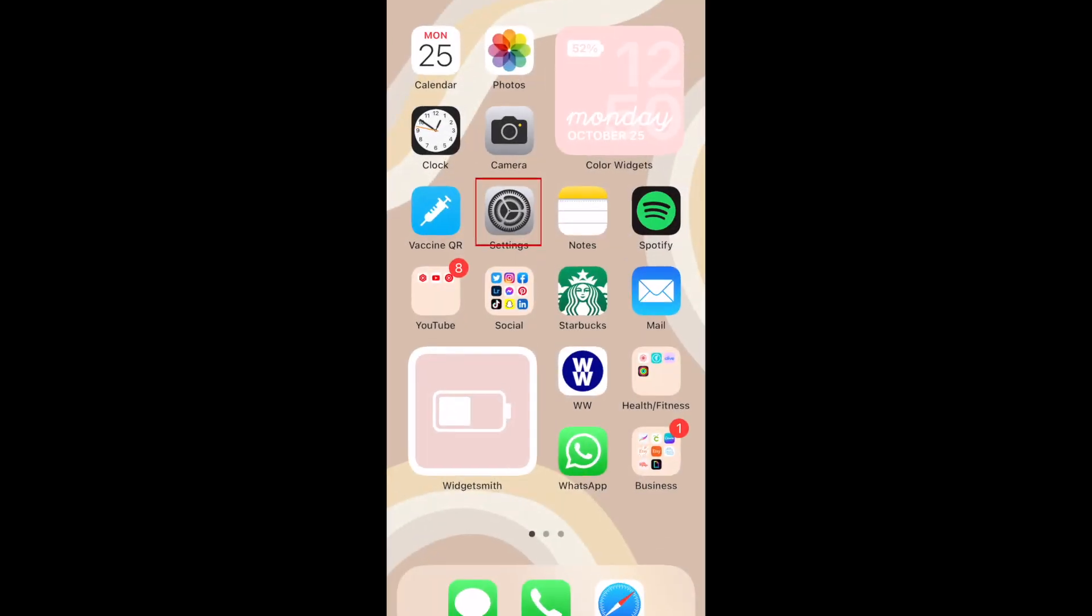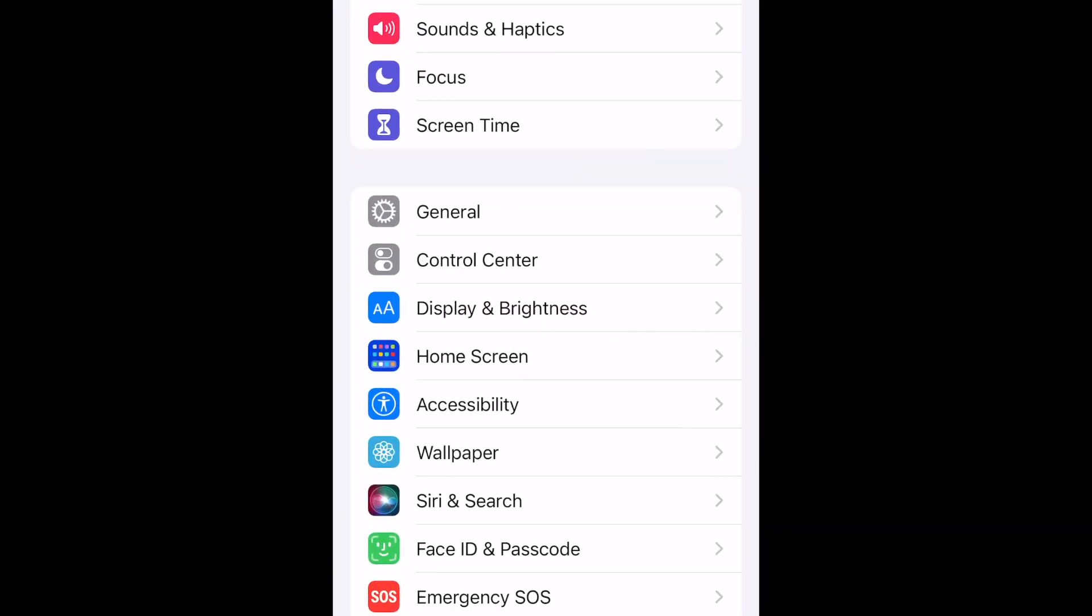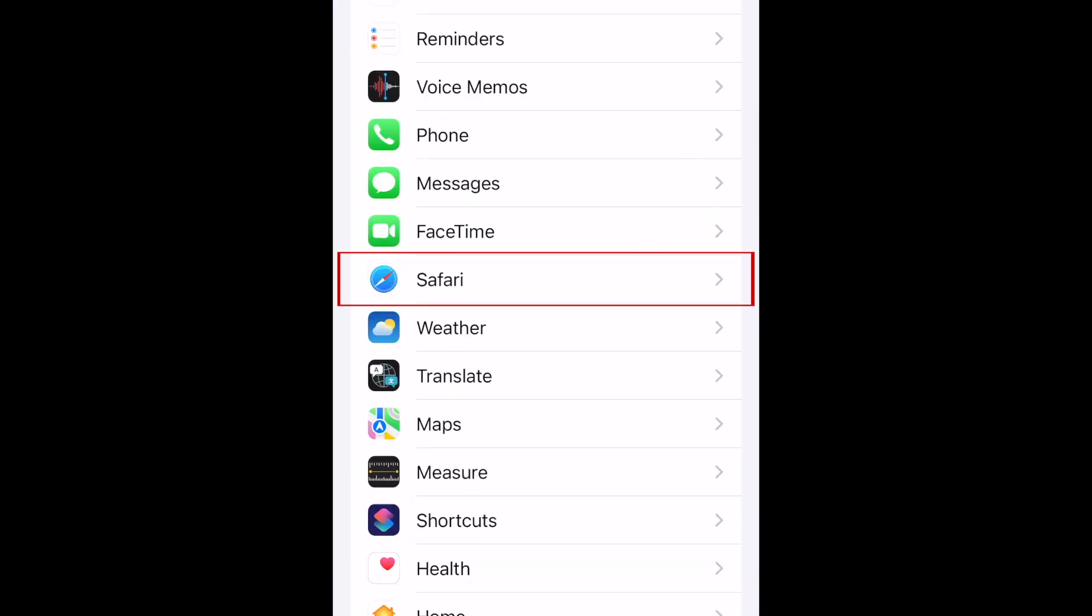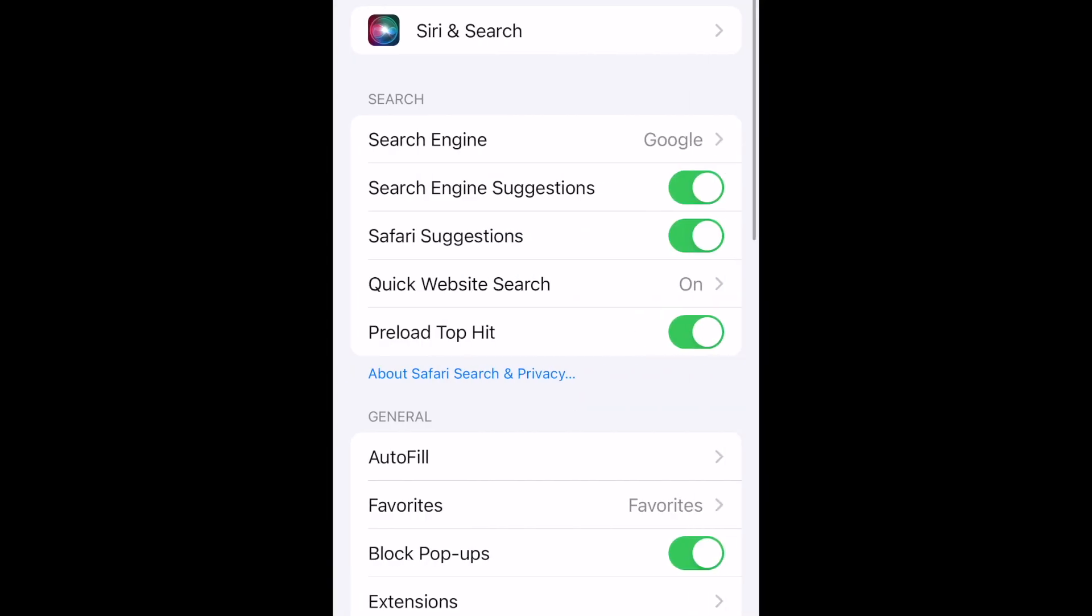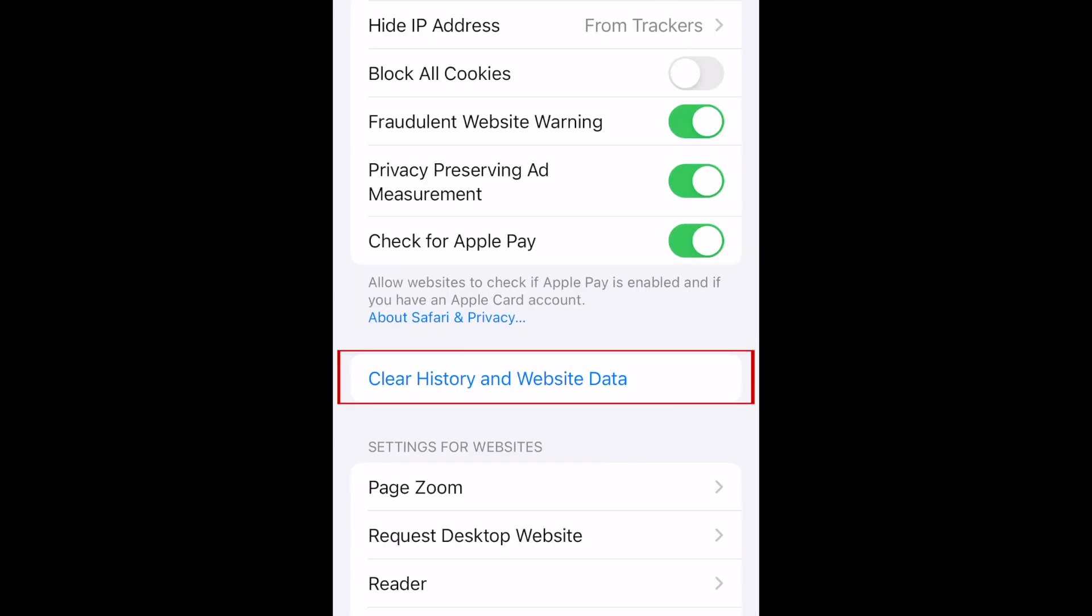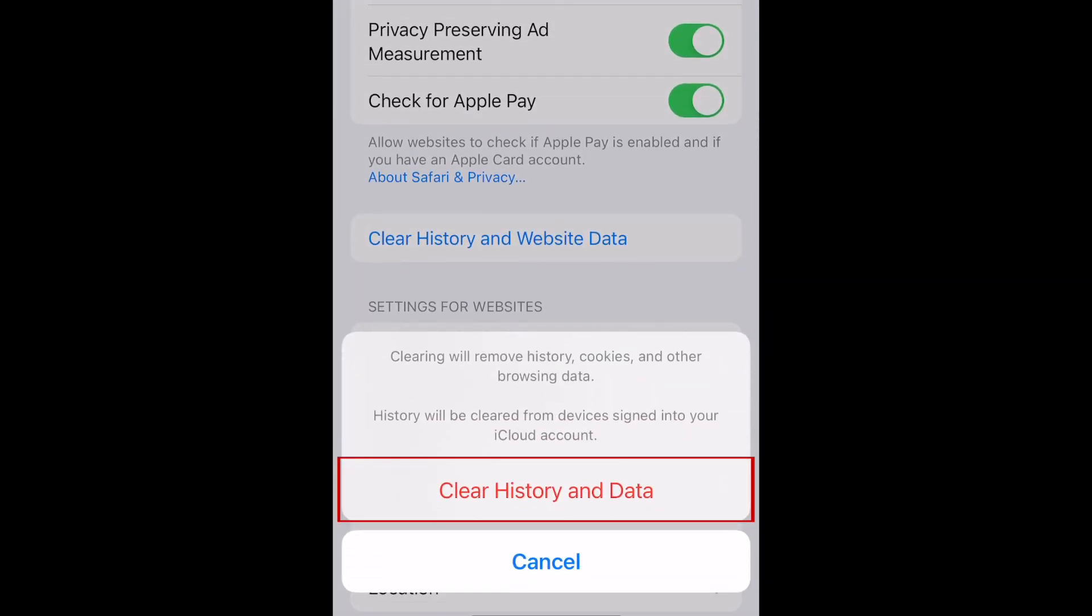To clear your Safari browser cache, open your Settings. Then select Safari. Scroll down and tap Clear History and Website Data. At the bottom, tap Clear History and Data to confirm.